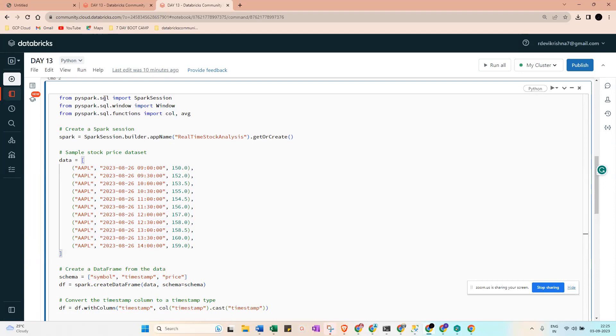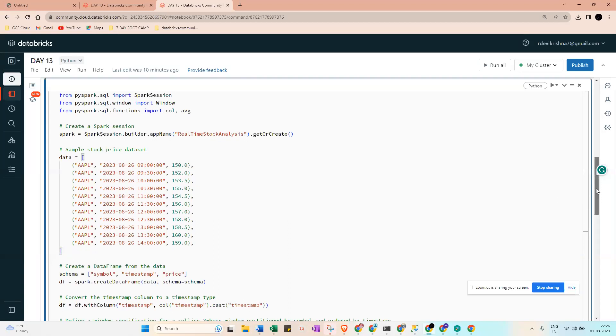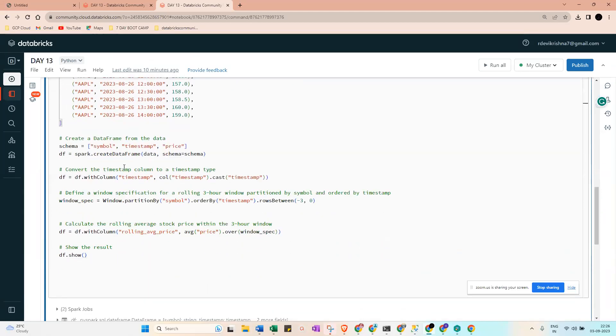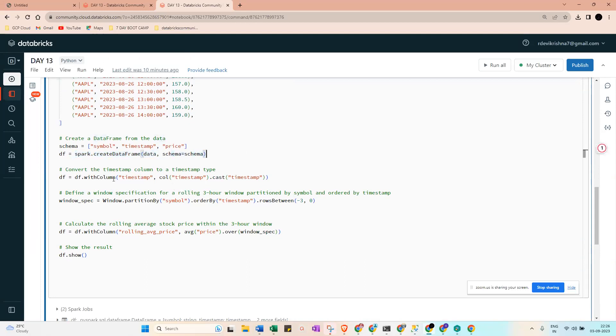First we need to use the imports from PySpark. Then we do the window, PySpark functions, column average, then create a Spark session and the data. Next, create the data frame with schema and convert the timestamp column into timestamp type.